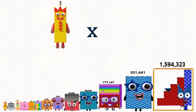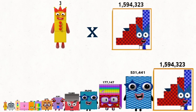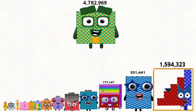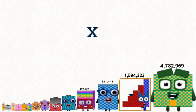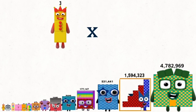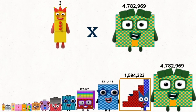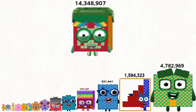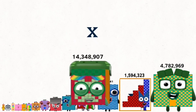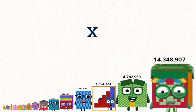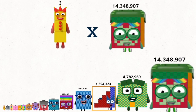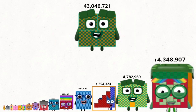3 times 1,594,323 equals 4,782,969. 3 times 4,782,969 equals 14,348,907. 3 times 14,348,907 equals 4,346,721.